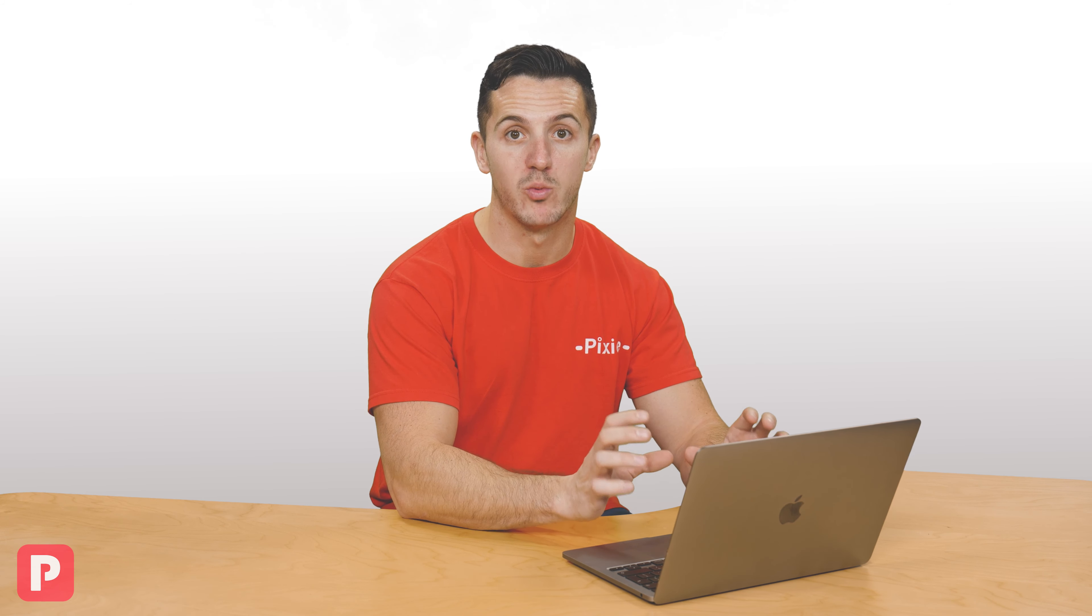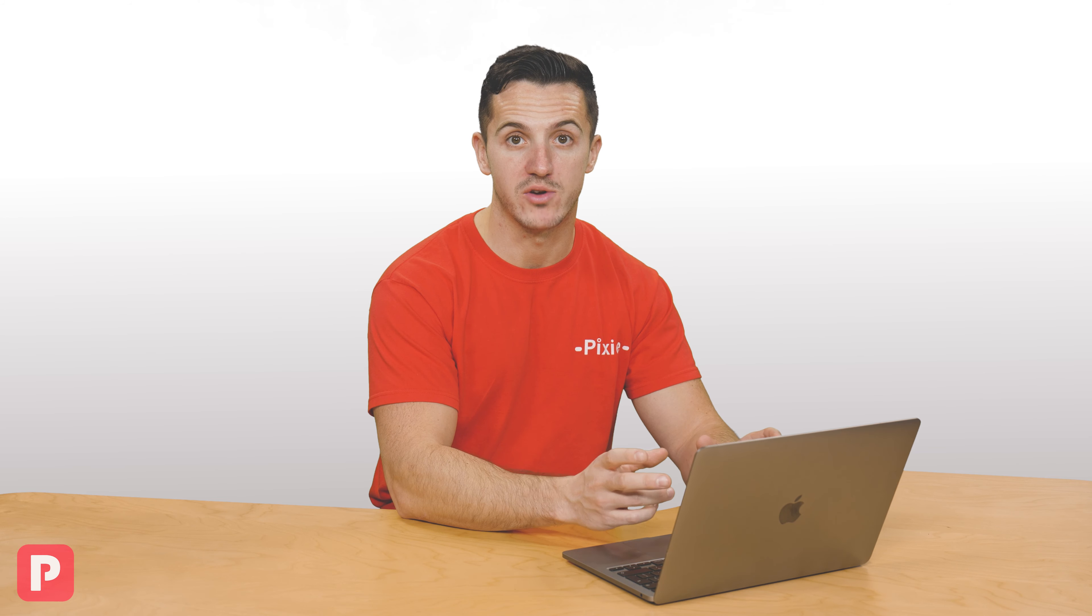So now that we understand the role that client and contact fields play, let's jump onto the laptop and we can take a look at how to add new fields, but also how to update client records once the fields have been created.